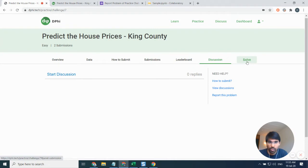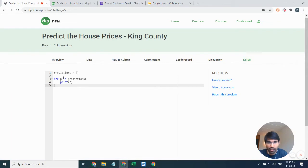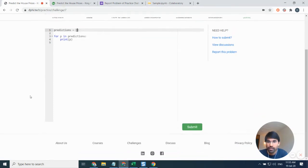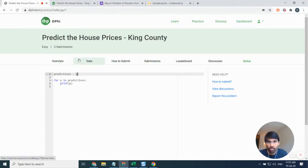Again, coming back now, there is a tab called the solve tab. That means once we are done building our model, we go to this solve tab. Once we go here, we need to put our predictions in this particular square bracket in comma-separated format. Let me quickly try and solve this problem.